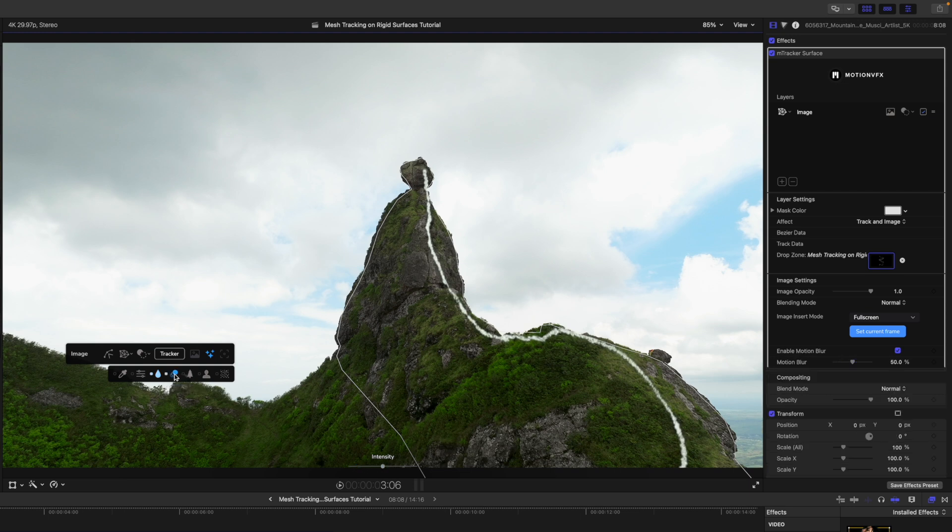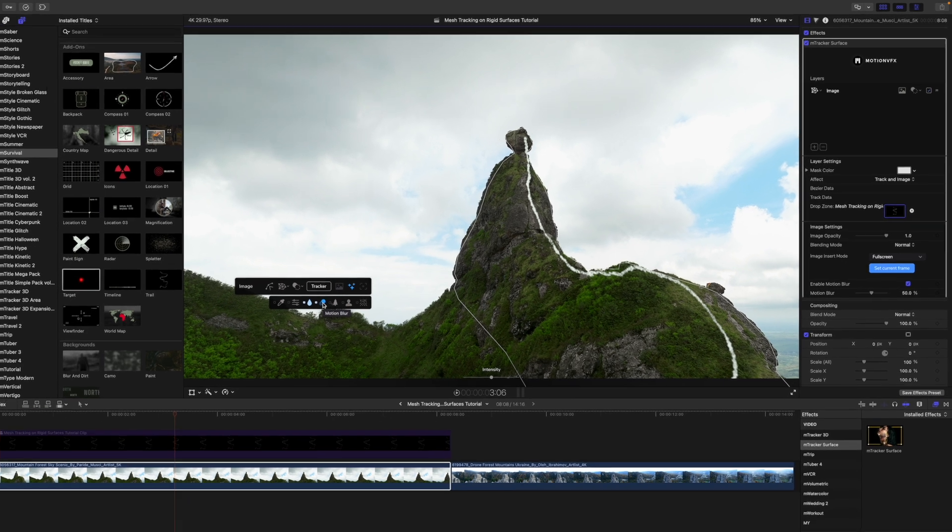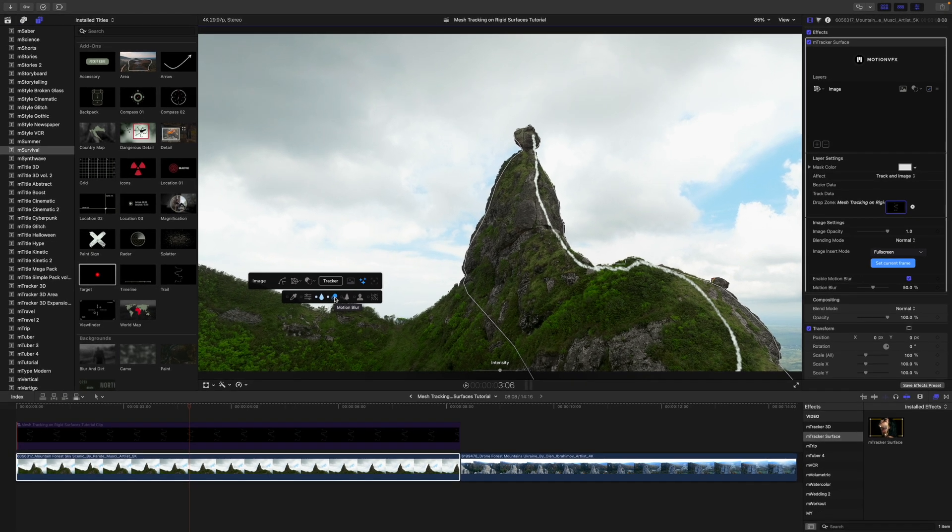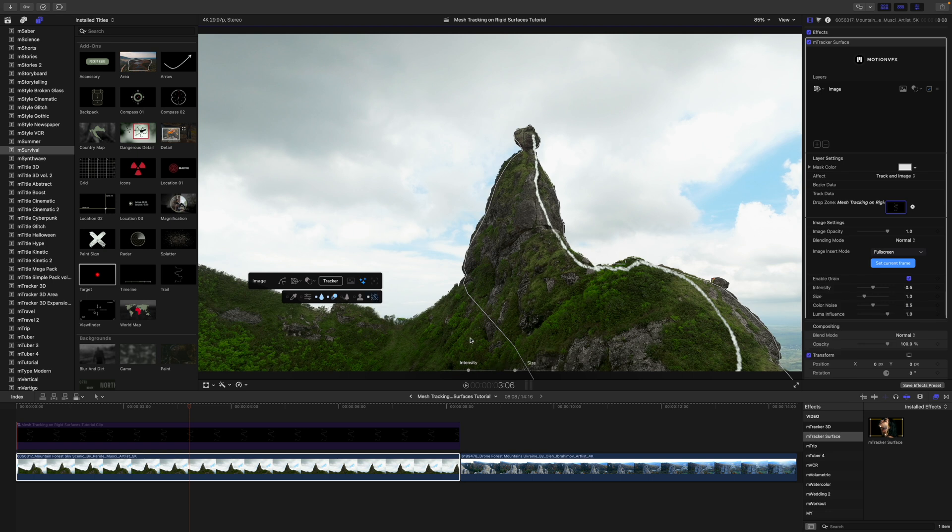We can add some motion blur as well, so that as the movement of the scene is moving around, we're going to get some of that motion blur. We can add a tiny bit of grain since there is some natural grain in our scene.